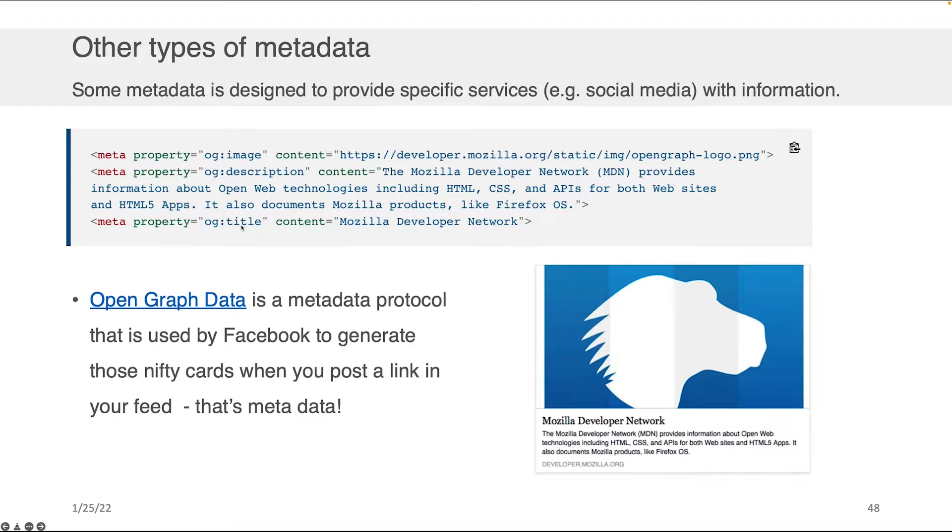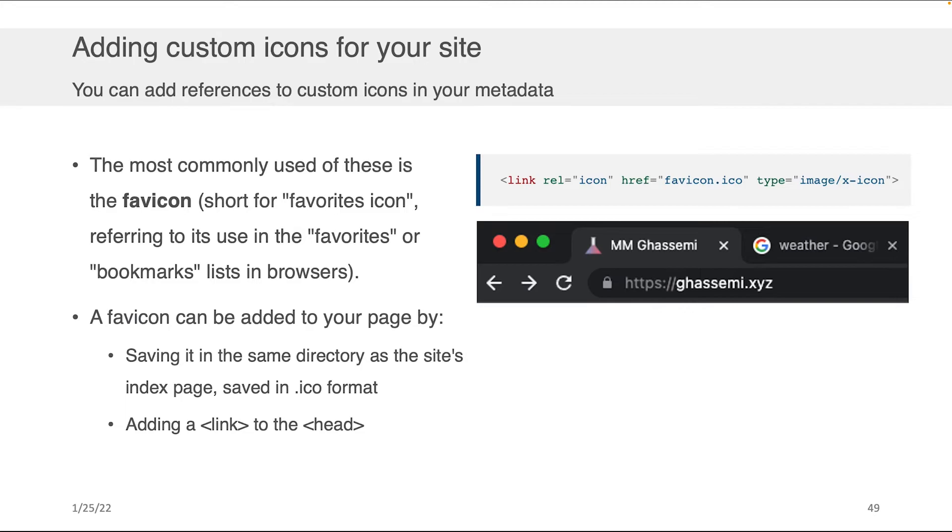So there's different protocols. Facebook has one, Twitter has one. And if you want to make it so that when people post a link to your webpage, you get a beautiful card like this, there's ways to control that by editing the metadata within your head.